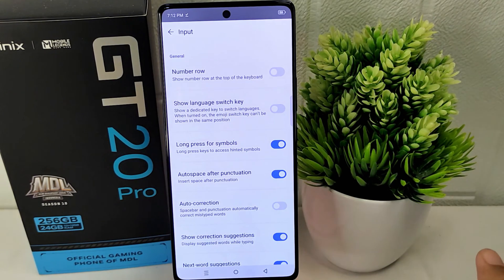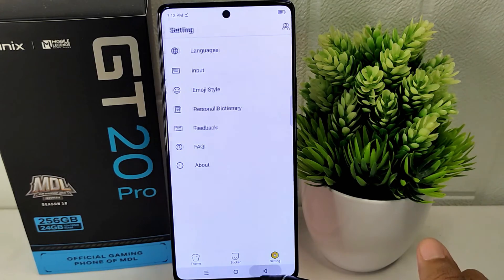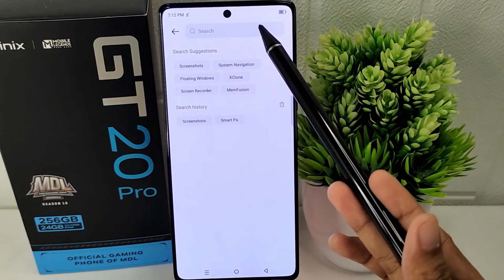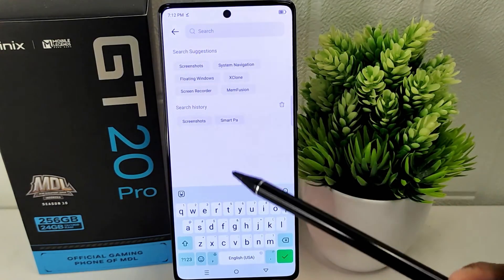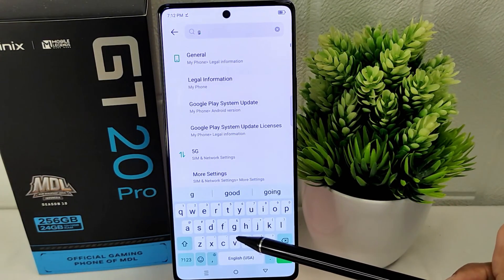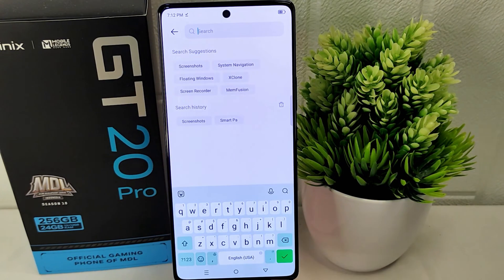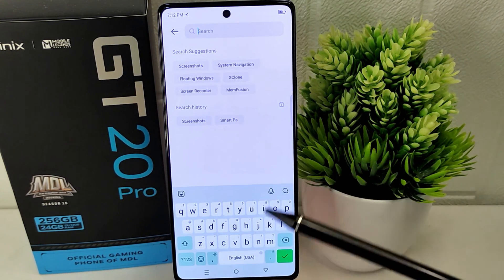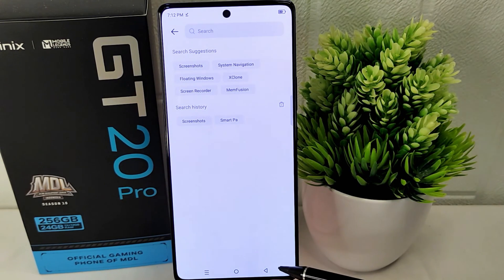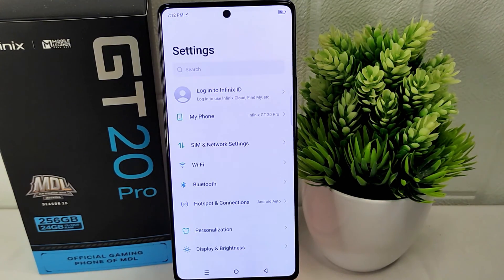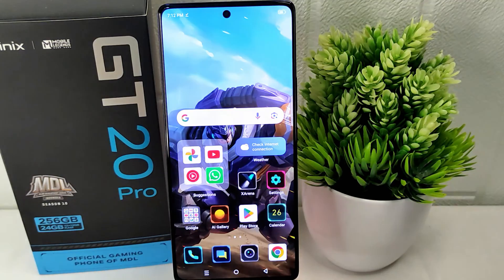The instructions explain how to disable the autocorrection feature on your keyboard. By following these steps, you can turn off the autocorrection function which automatically corrects your typing as you type. Disabling this feature gives you more control over text input and prevents the keyboard from making automatic corrections that may not always be accurate, ensuring that your text remains as you intend it to be.